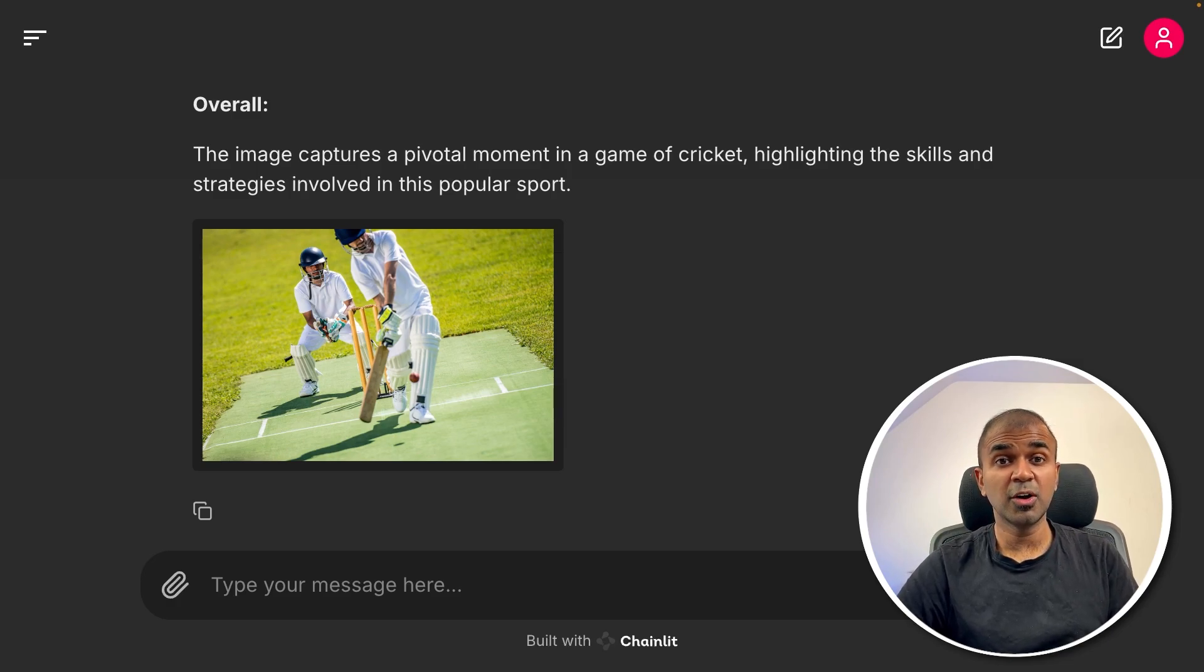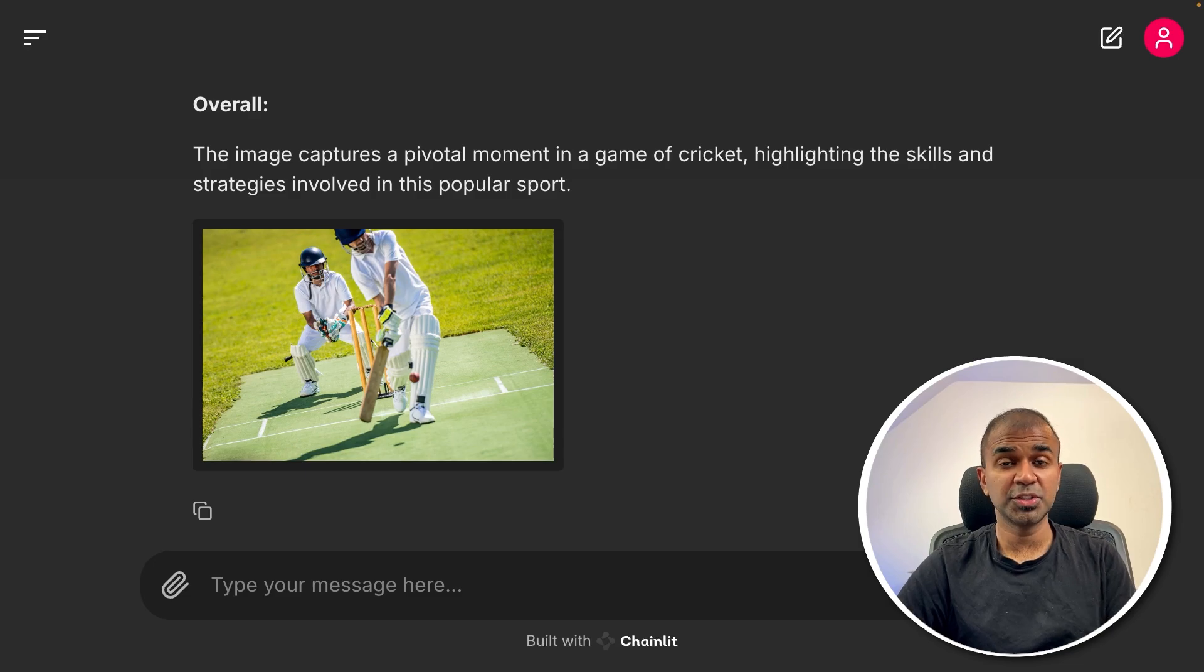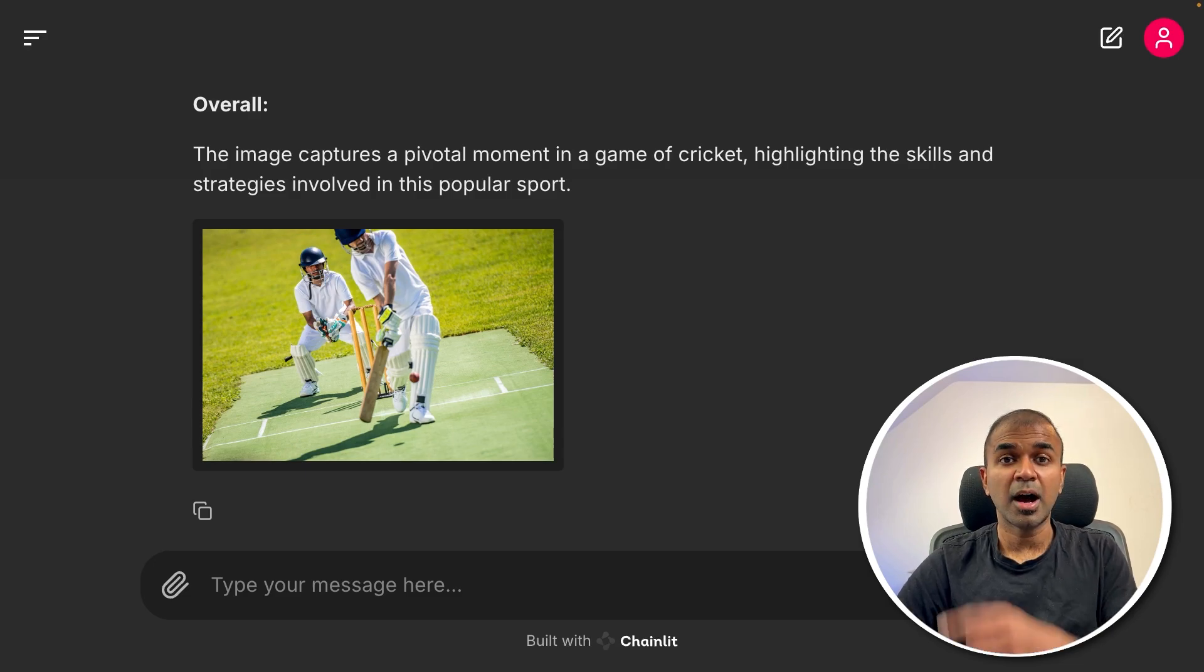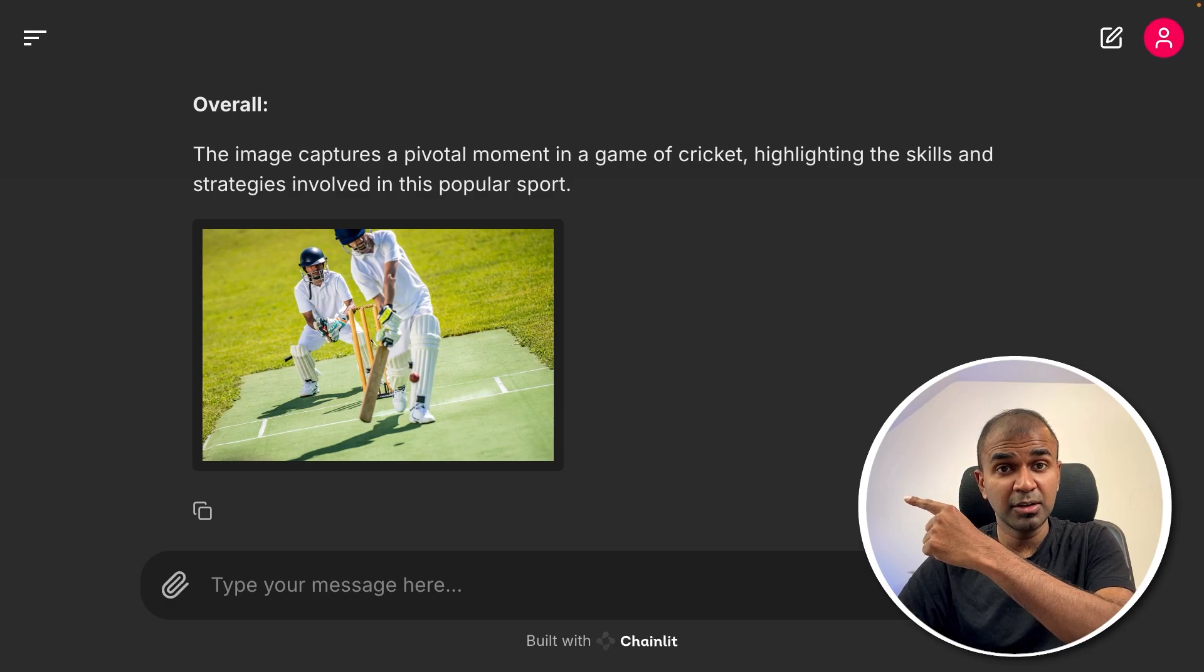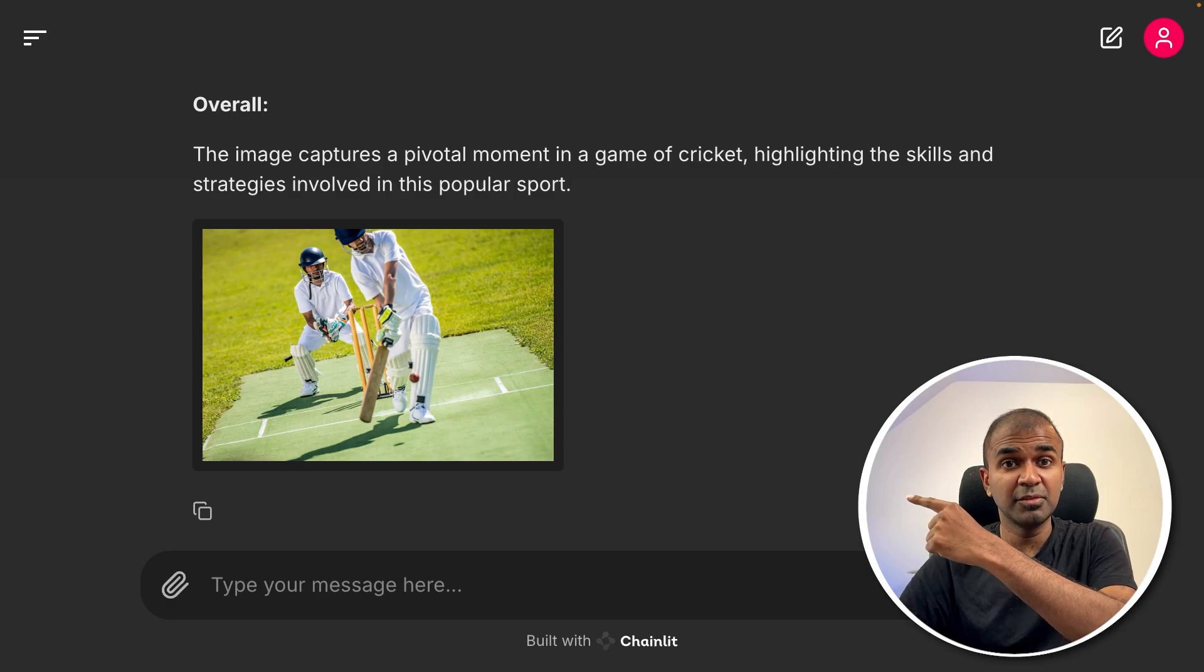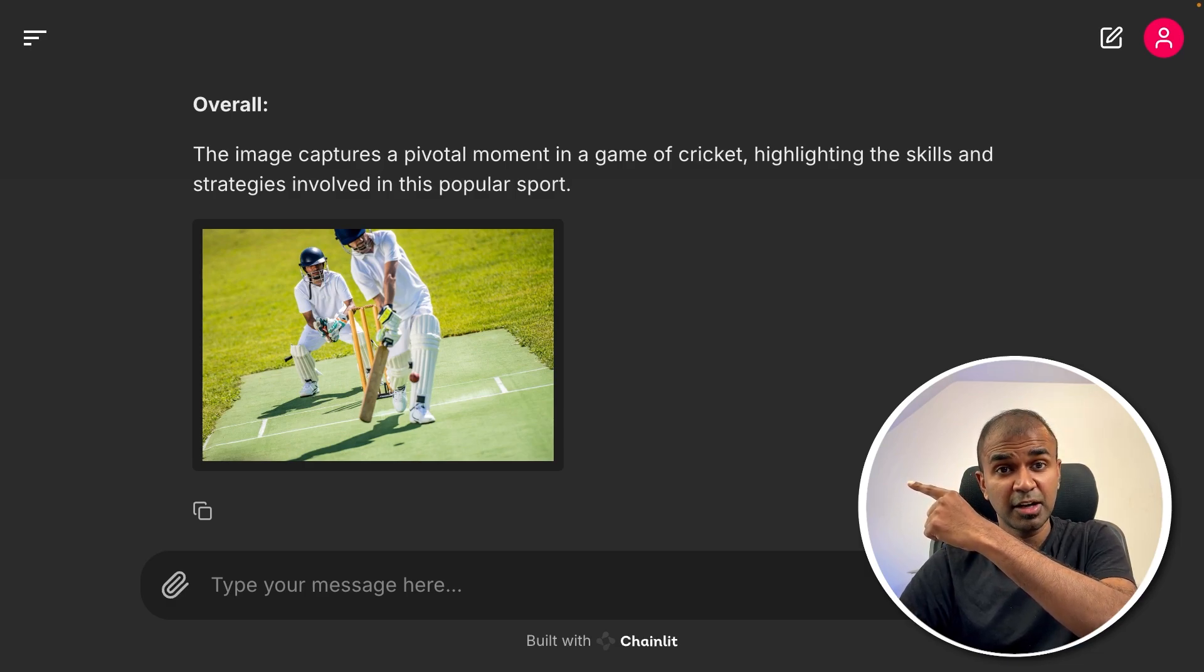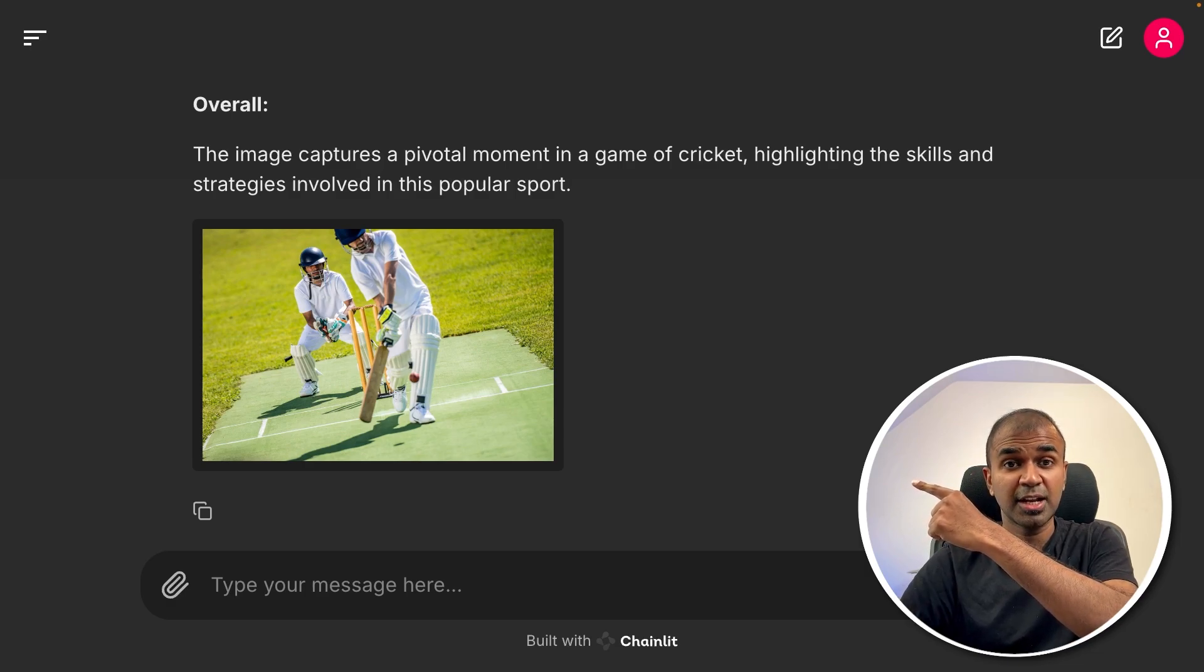Considering you already like Llama 3.2 vision model, I've also created another video which explains about another vision model released by Meta, which I'll put that here, which I highly recommend for you to watch and I will see you there.